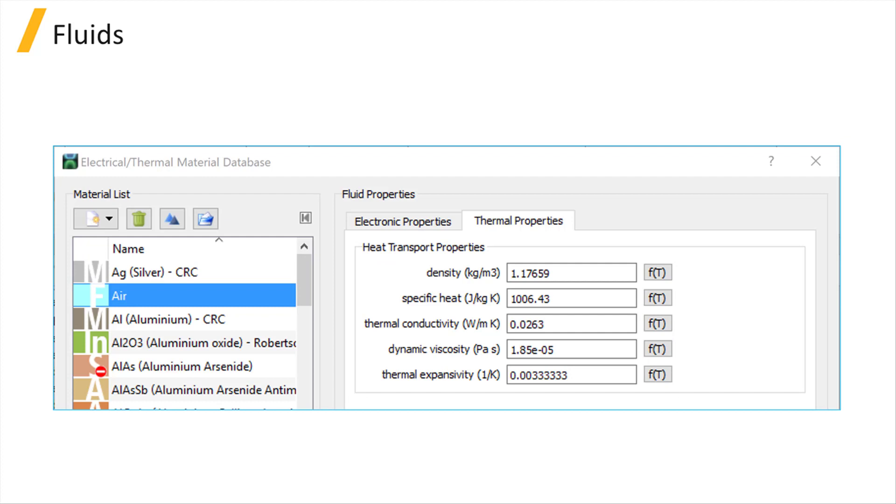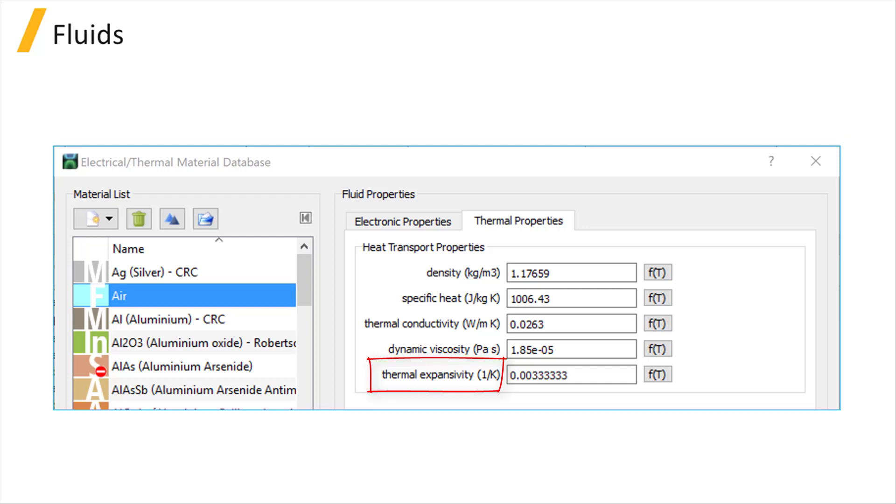Dynamic viscosity is a measure of the fluid's internal resistance to flow, and thermal expansivity represents the tendency of a material to change volume in response to a change in temperature.